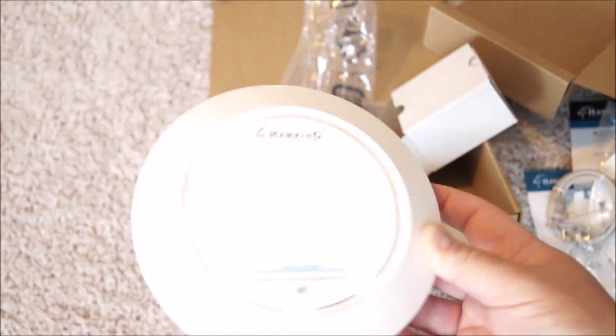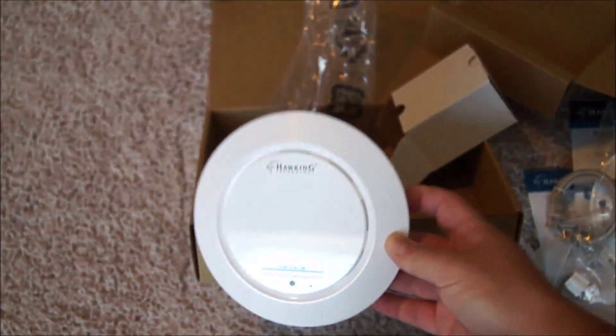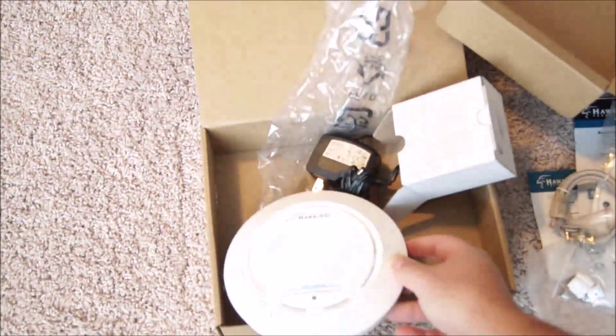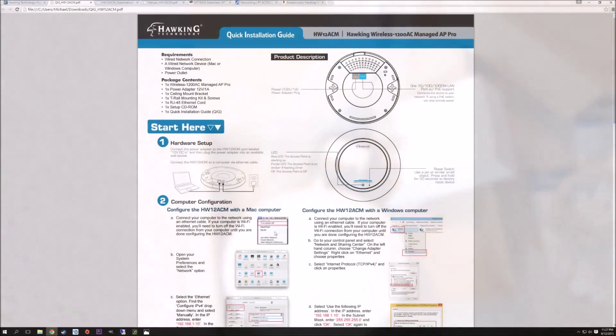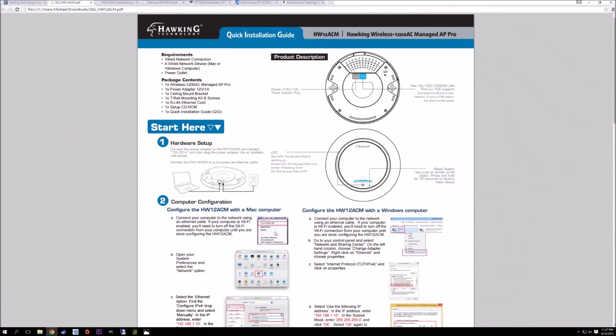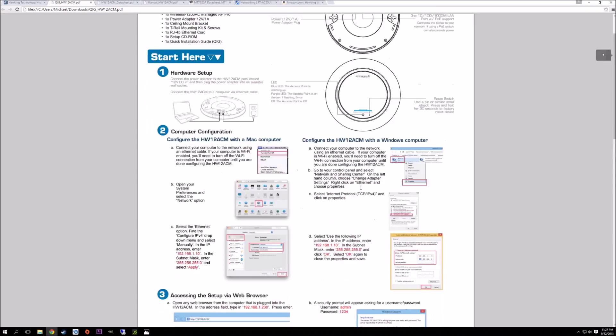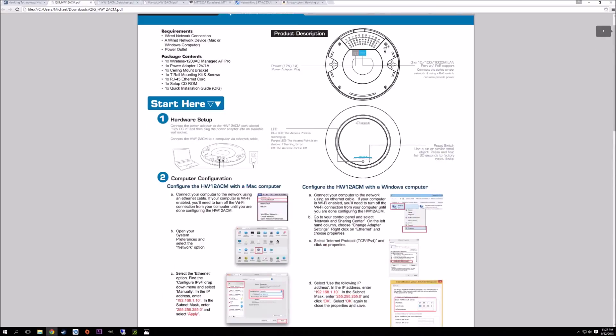When you open the box, you get a quick installation guide. Within this guide is pretty much everything you need to know about installing the access point itself. It gives you a brief rundown of the package contents, which we already went over, the requirements, and then a brief overview of the device itself.